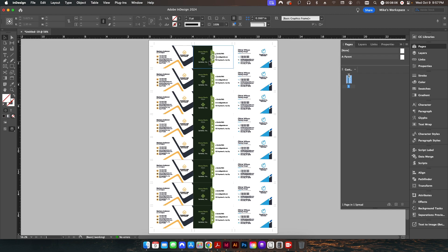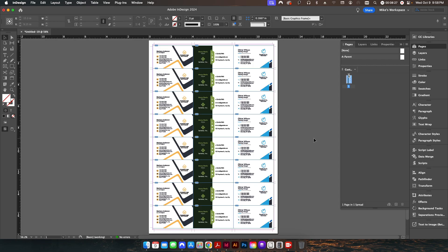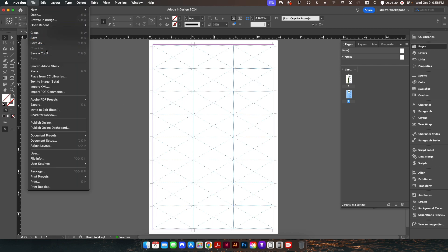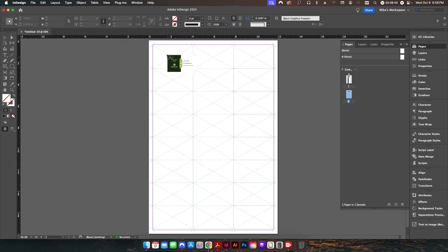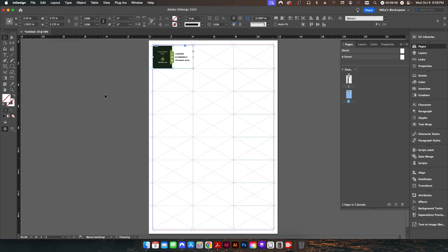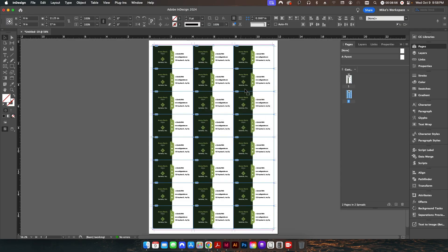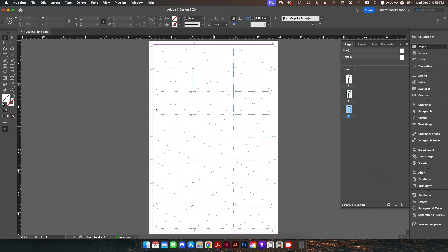This is now ready to be exported as a PDF and sent to a digital press, or if you have an offset press you can send it to your plate maker as a four-color process CMYK file. If you have multiple layouts to do, just go to your pages panel and create a new page — everything is basically just as it was when we first started. Go to File > Place, place a card, then go back to step and repeat and change it to three columns for 24-up, and you can put in as many cards as you want in different positions.